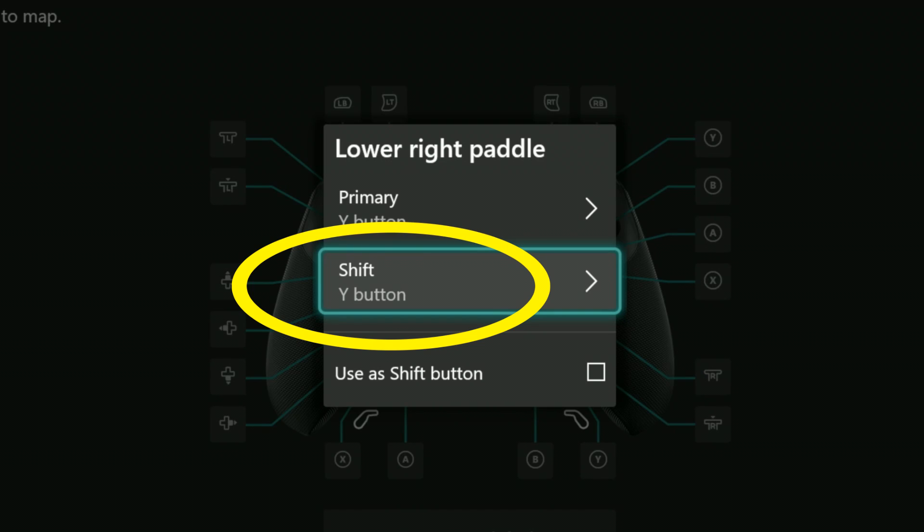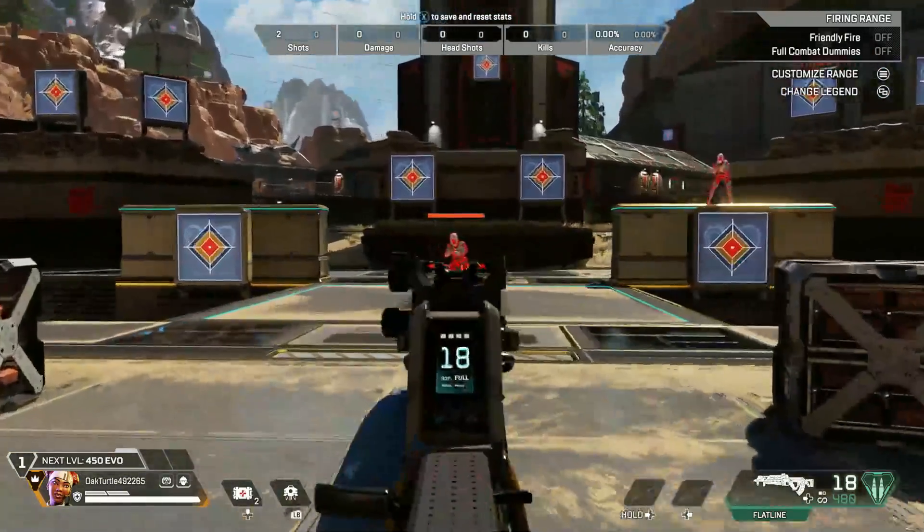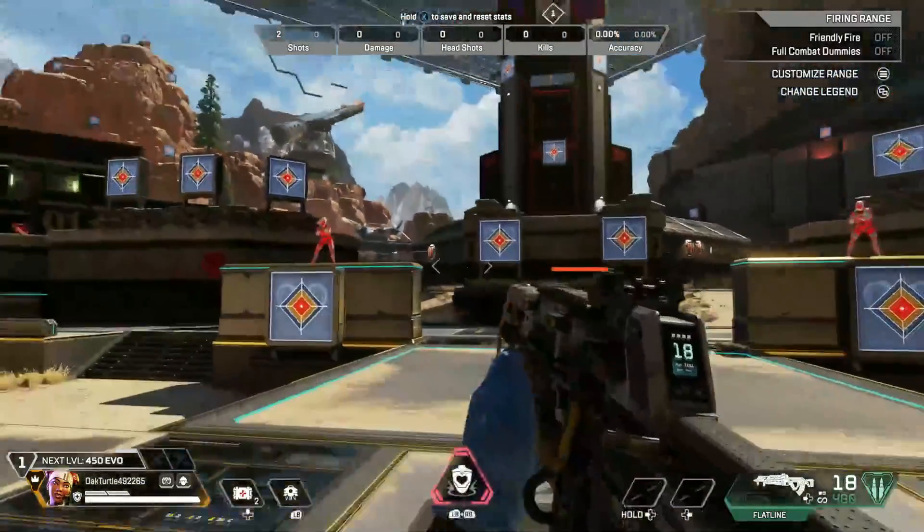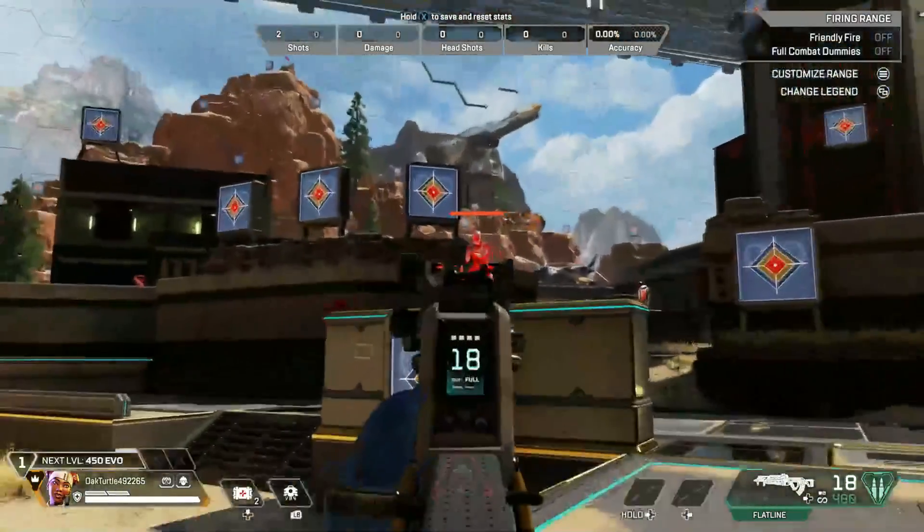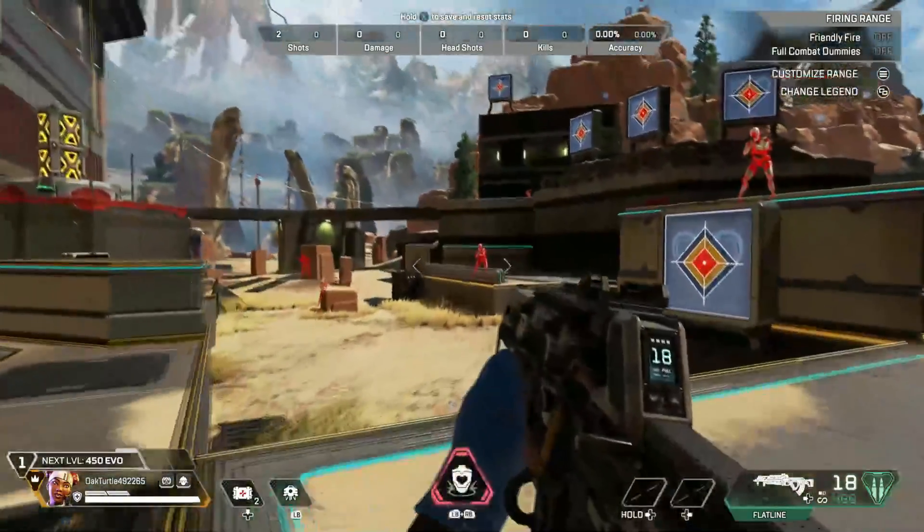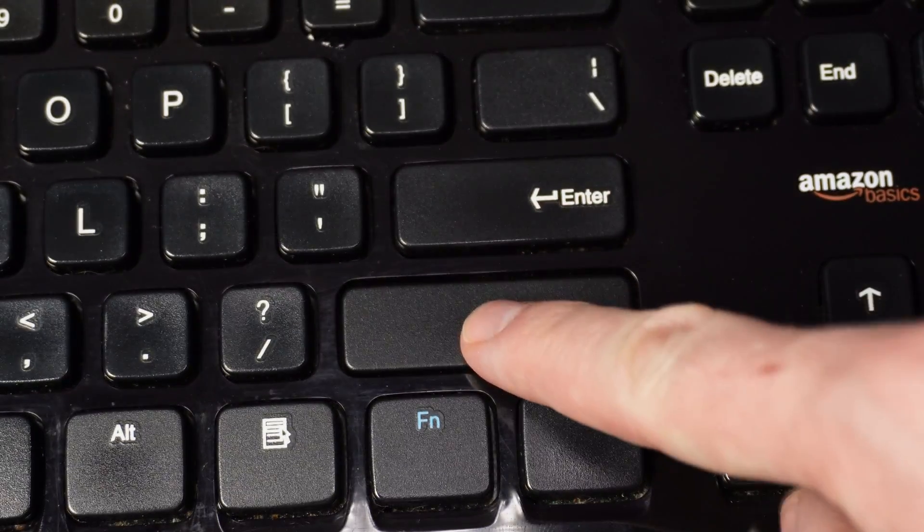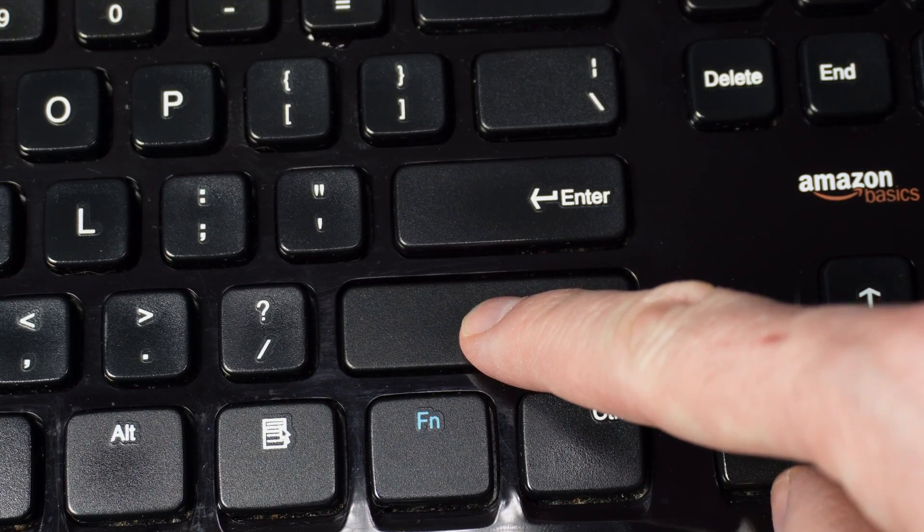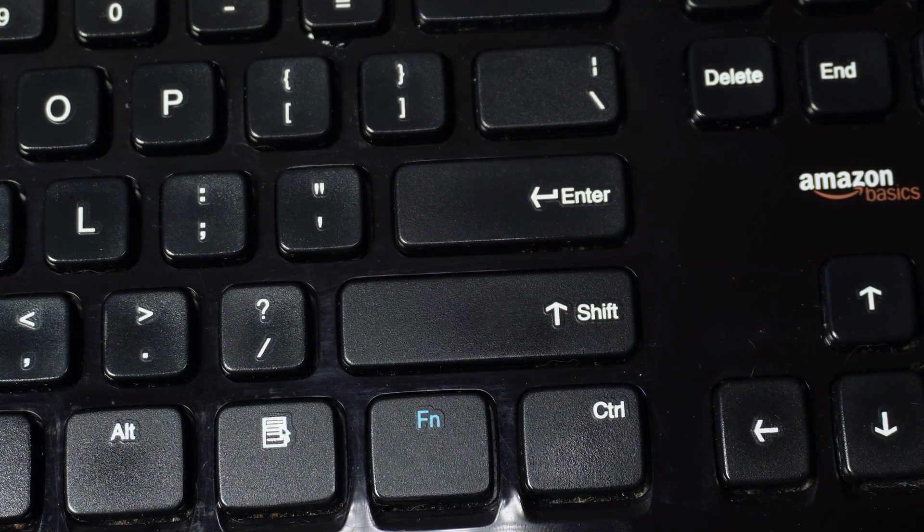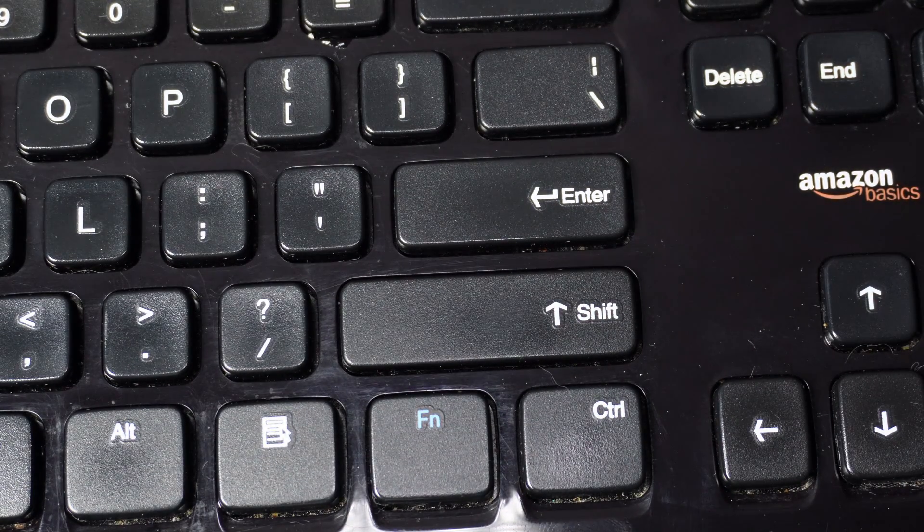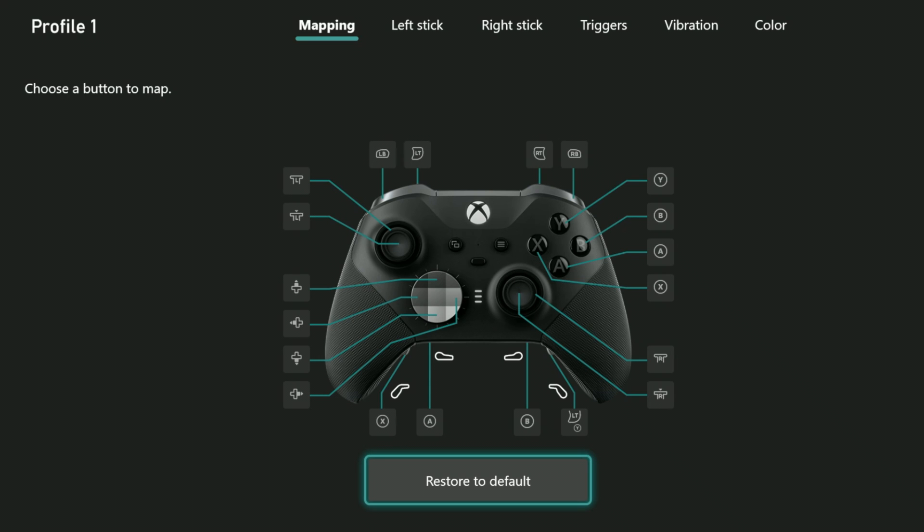Now let's take the remapping a bit further by incorporating the shift feature. In layman's terms, this allows you to remap a button, but that remapping only happens when you hold down another button. It works pretty much the same way the shift button works on a keyboard. Holding it down allows you to use the secondary functions of the keyboard. First let's start with a clean slate and reset everything back to the way it was.